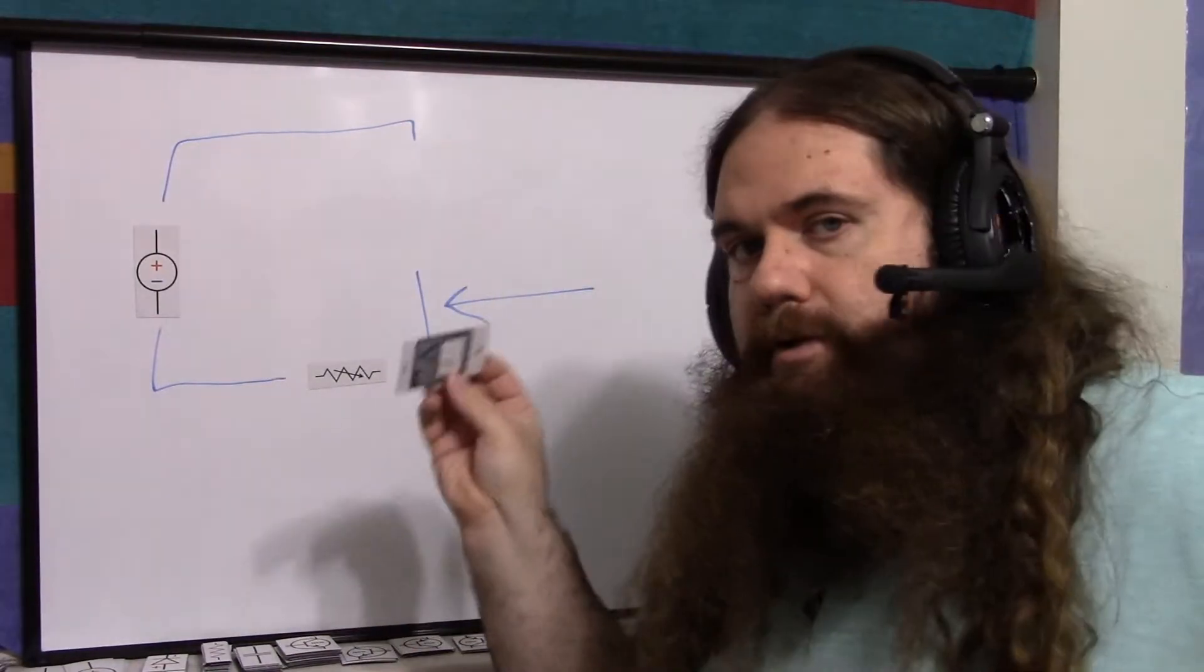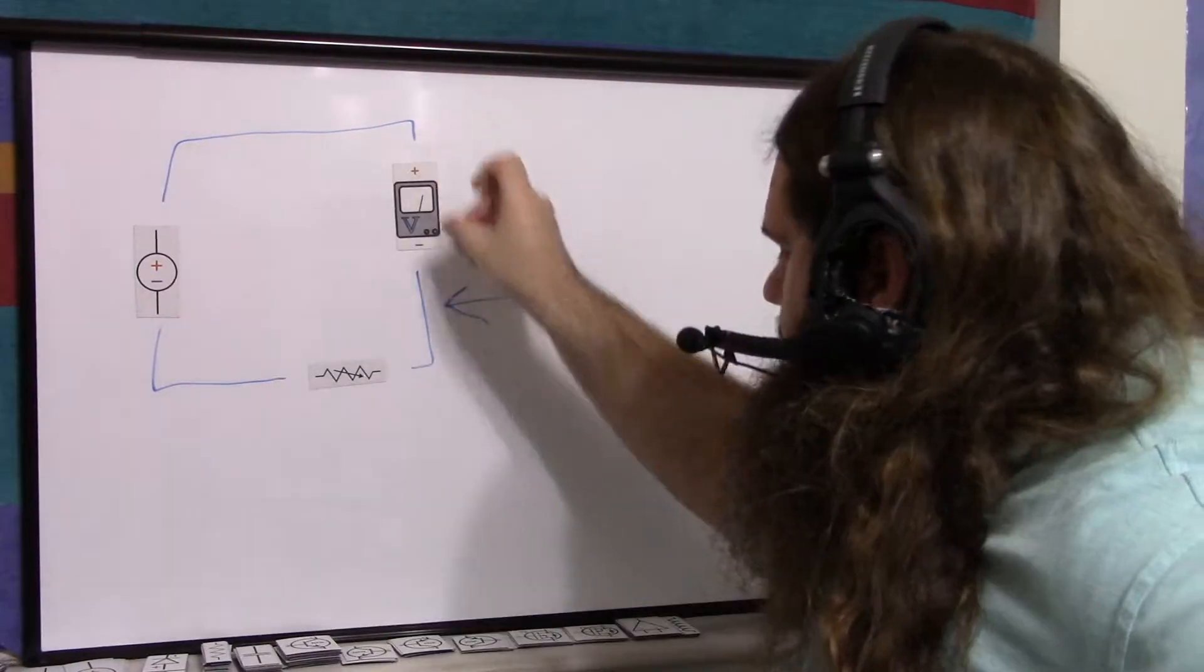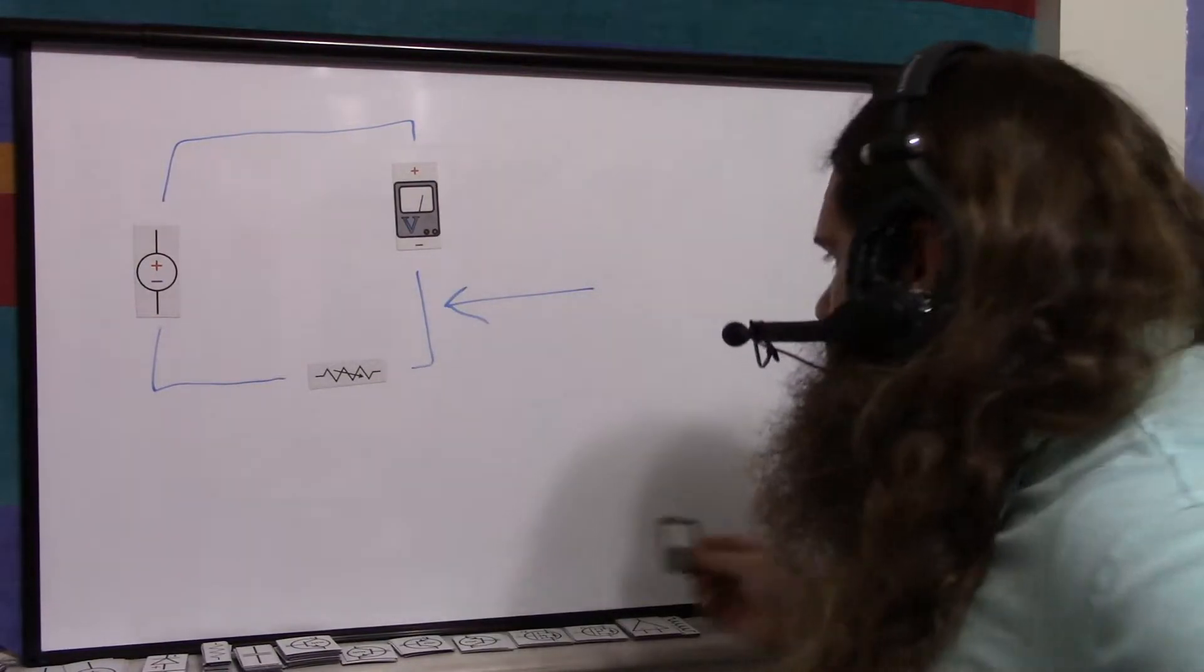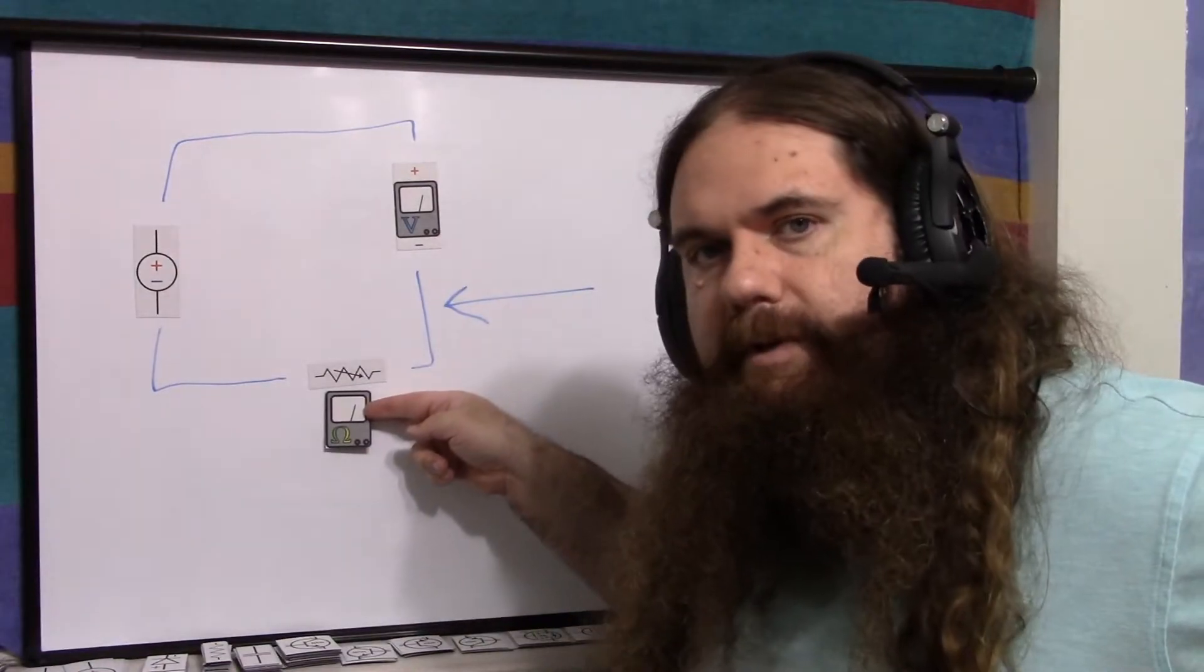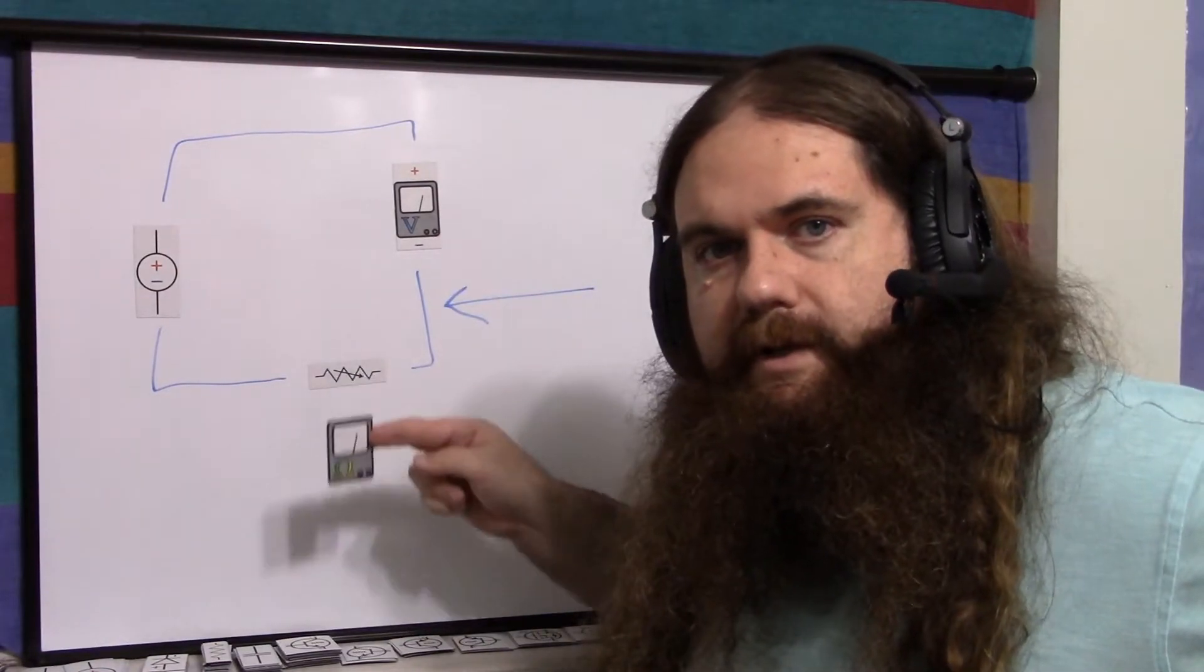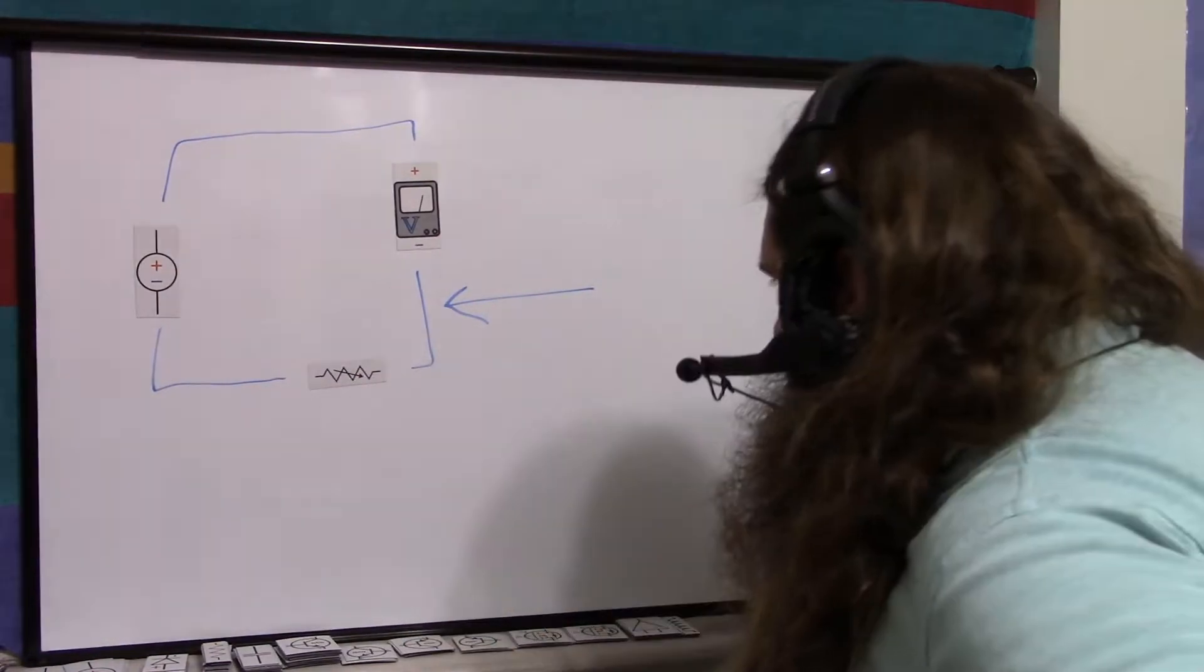And once you've got this potentiometer set, you could just use this meter, except in resistance mode, assuming it's a multimeter, use your multimeter to measure whatever the trim pot is.